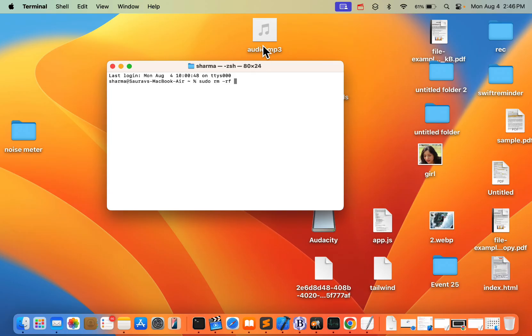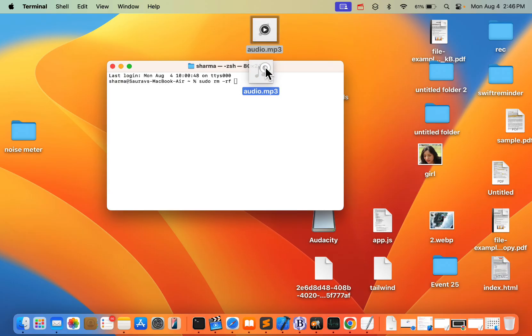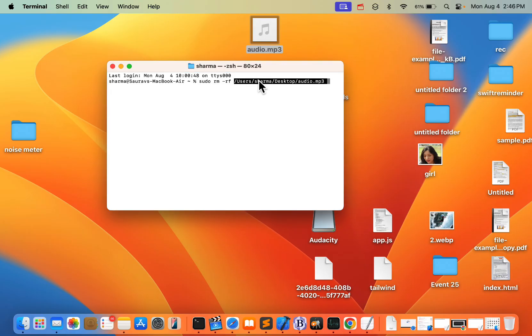Be very sure that you want to delete this file, because it will not be restored - it will be deleted permanently from your system. Once you've dragged and dropped the file, hit Enter.